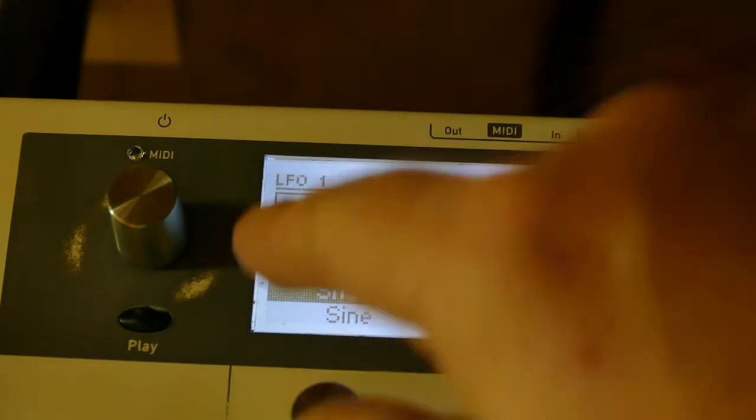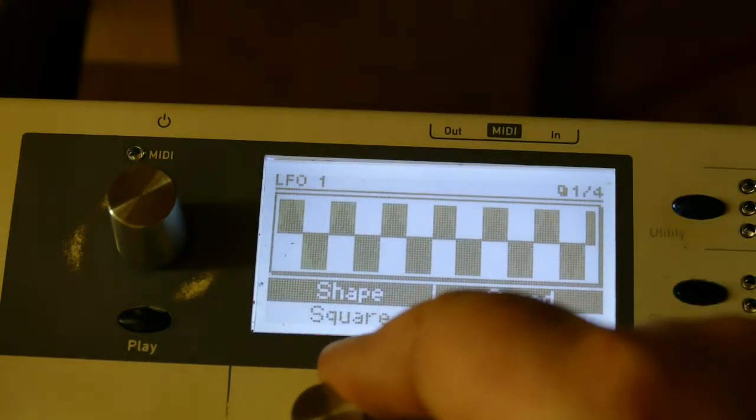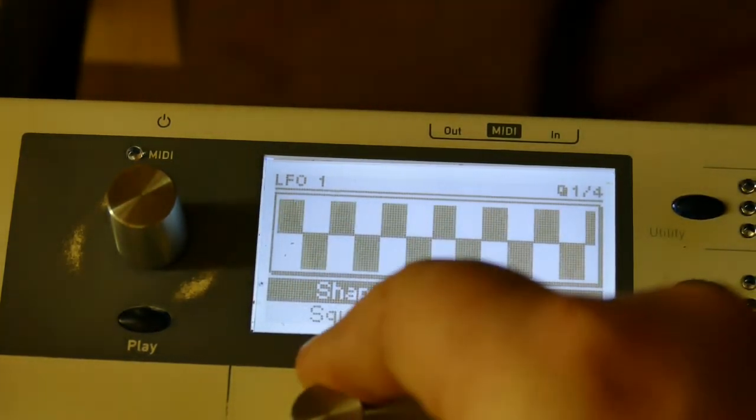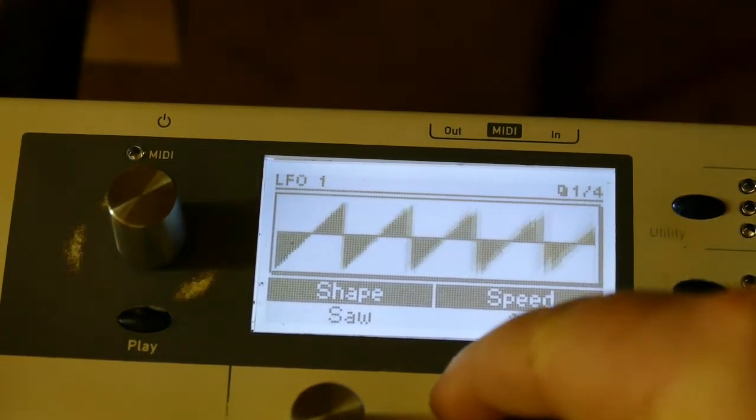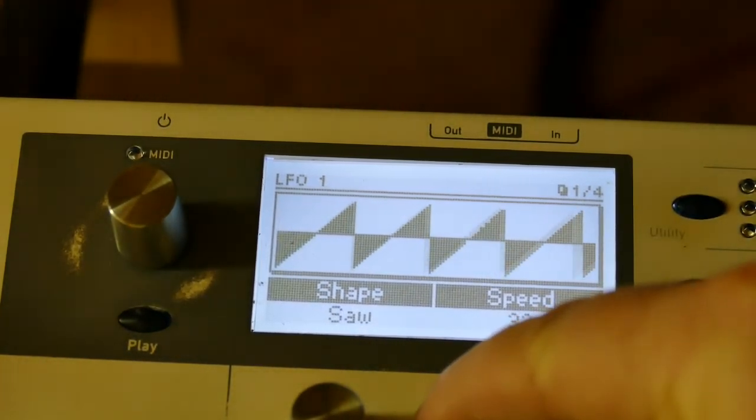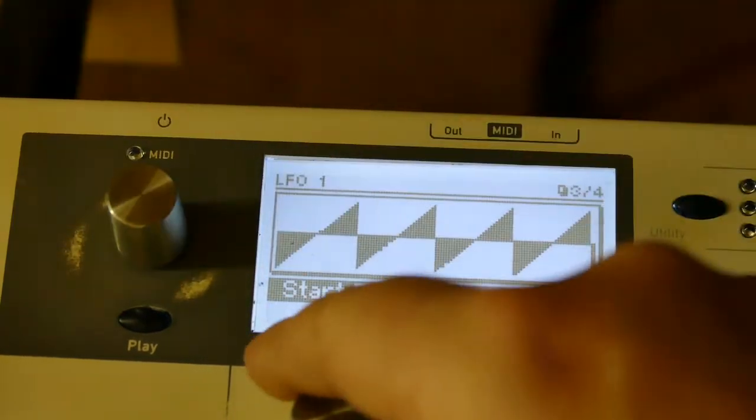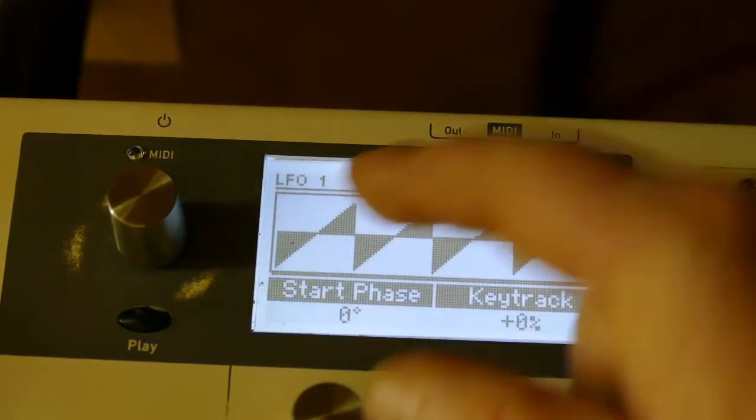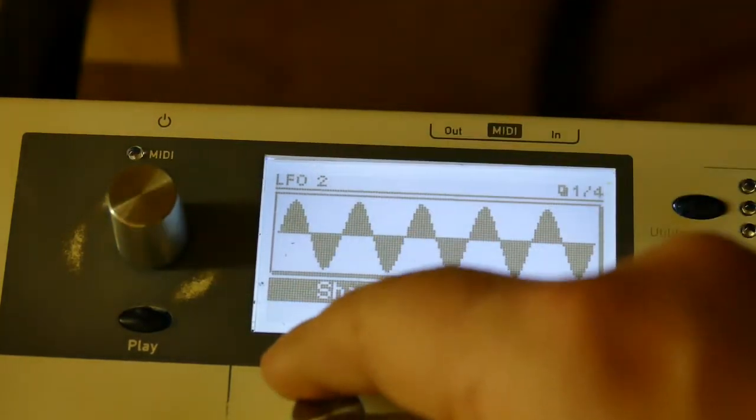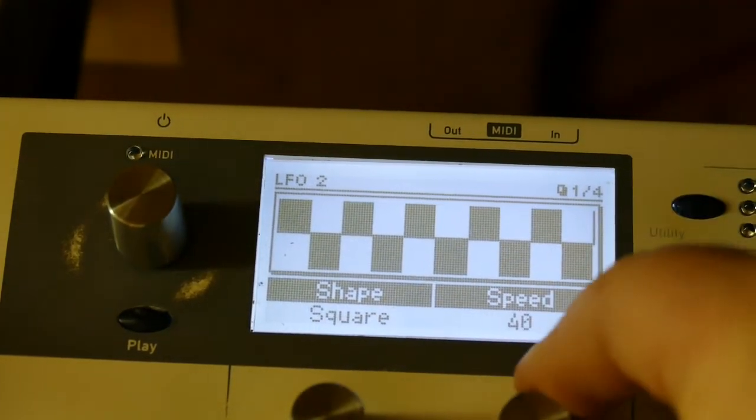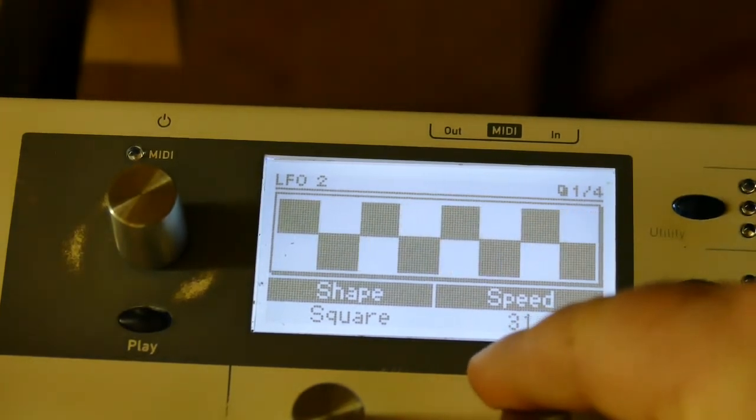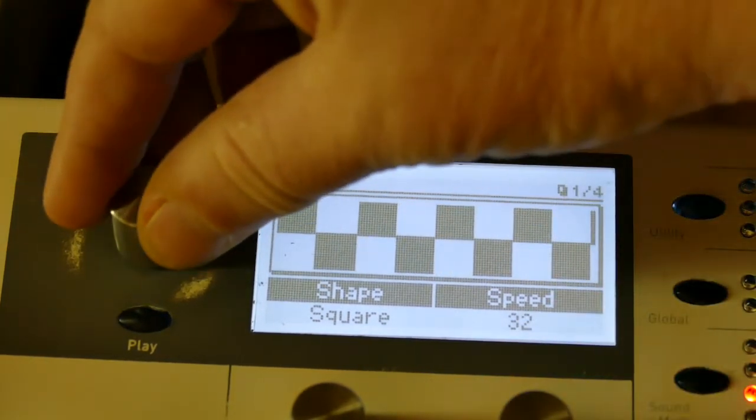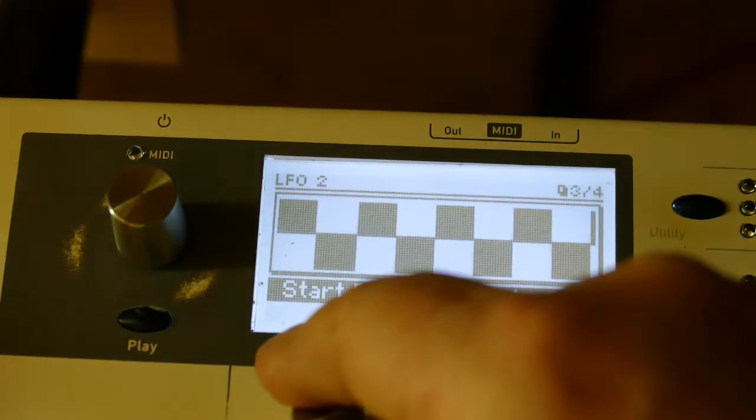So I'm going to start by creating a sawtooth, speed of 32, start phase of zero. And a second LFO, which I'm going to set to square wave, speed of 32, start phase of zero.